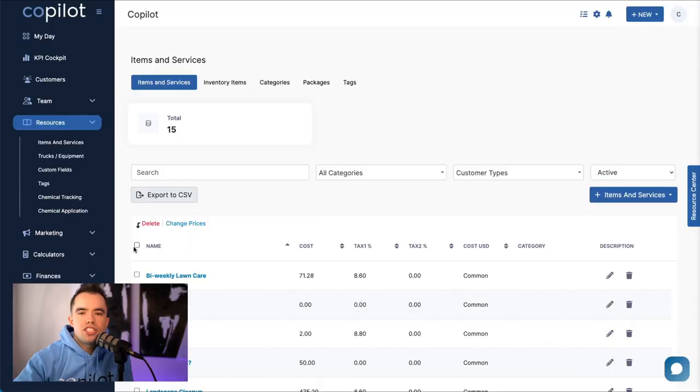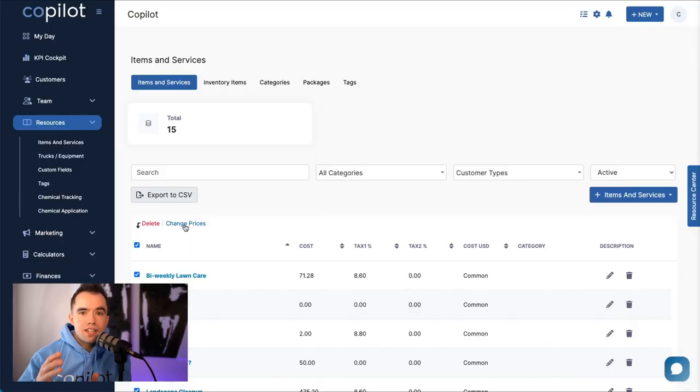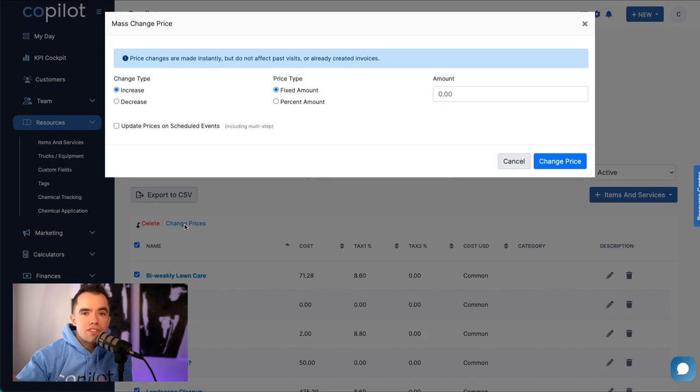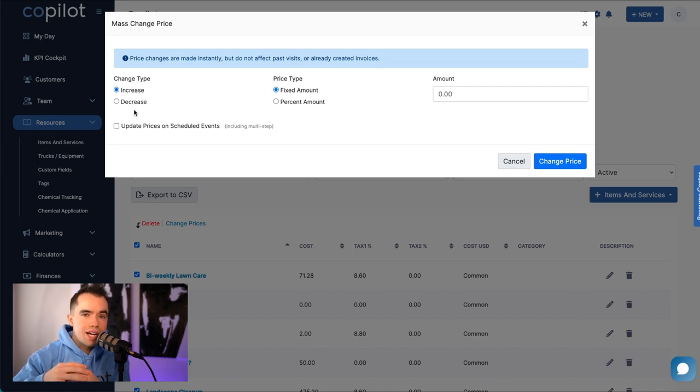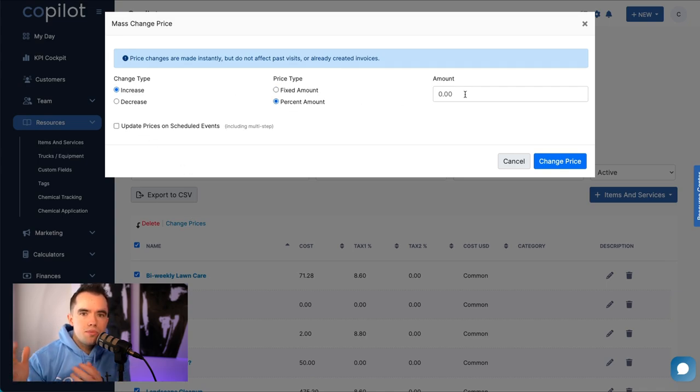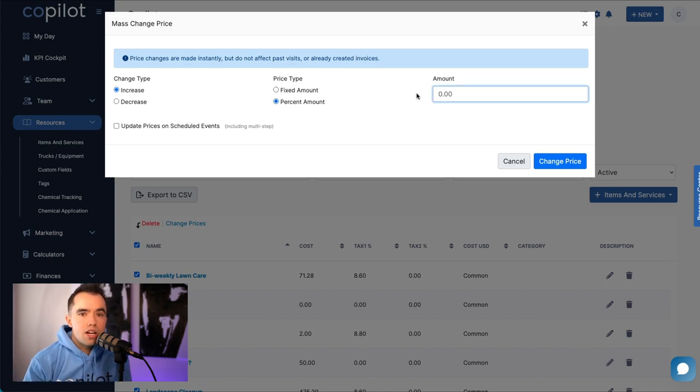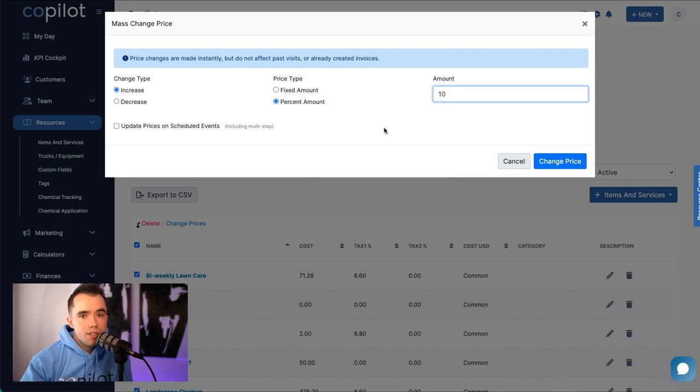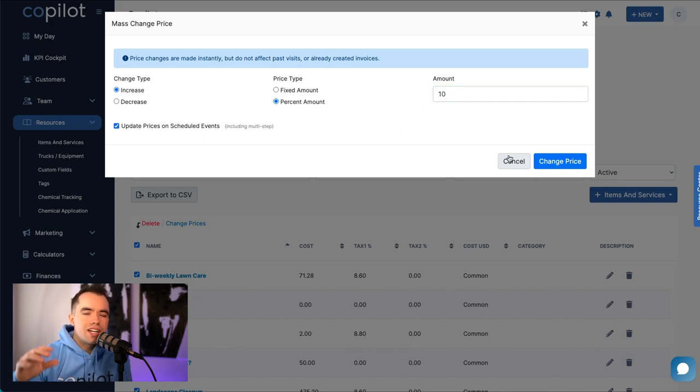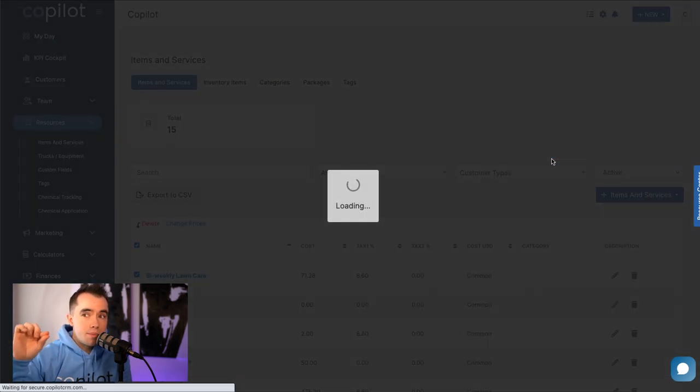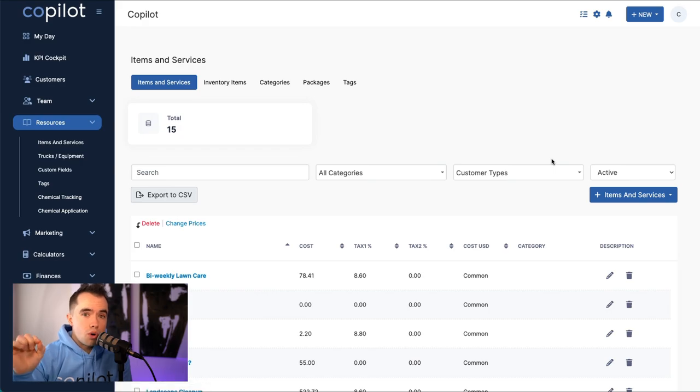Inside Copilot, we have the ability to do bulk price increases. So if you have contracts, packages, or specific recurring services that you want to raise prices on over the course of a couple hundred jobs, you can do that very quickly. We're adding in more functionality for filters so you can filter out exactly what type of service or which zip code or type of customers you want to raise prices on. But right now, the functionality for bulk pricing is already there to select a whole bunch of customers and raise prices across the board.